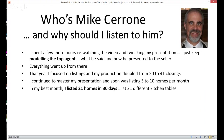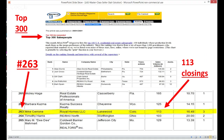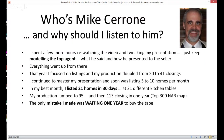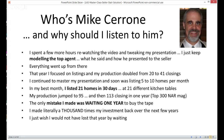I believe that when you get your presentation down, something clicks in your head and you actually go out and start pulling in sellers — instead of sabotaging yourself when prospecting. That year, when I started focusing on listings, my production doubled from 20 closings to 41. Then I continued to master my presentation, and soon I was listing 5 to 10 homes per month. In my best month, I listed 21 homes in 30 days — at 21 different kitchen tables, not an REO account, not a builder, not my cousin giving me listings. These were 21 different people I found through prospecting and marketing. My production jumped to 95 closings the next year, then up to 113 closings in one year. That year I was listed among the top 300 agents in the nation by the National Association of Realtors Magazine — ranked number 263 with 113 closings in Colorado.